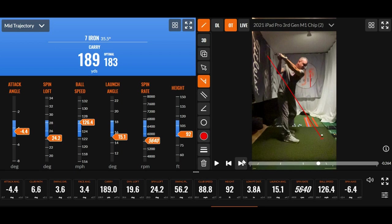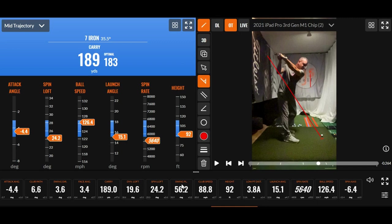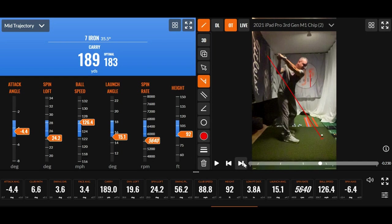So this shot, my club head speed was 89. I think the tour average for men was near 90, but this carry with my 7-iron of 189 is longer. That's smoking a 7-iron. I mean, you can see the ball speed here, but let's finish this and we'll talk about it.